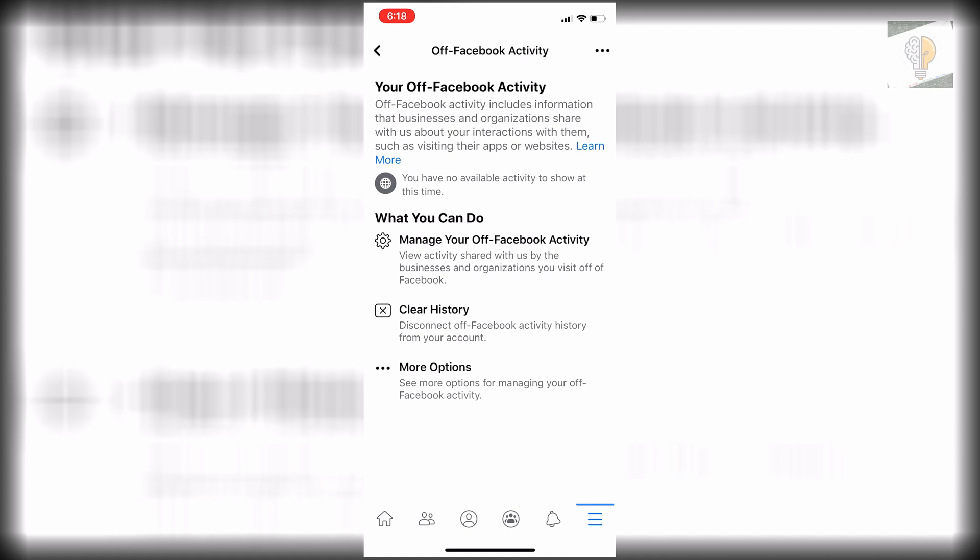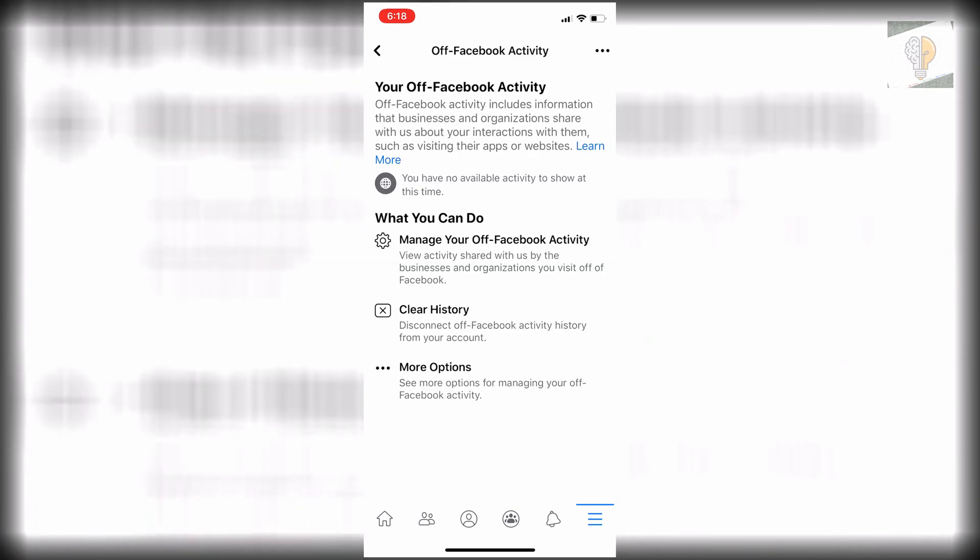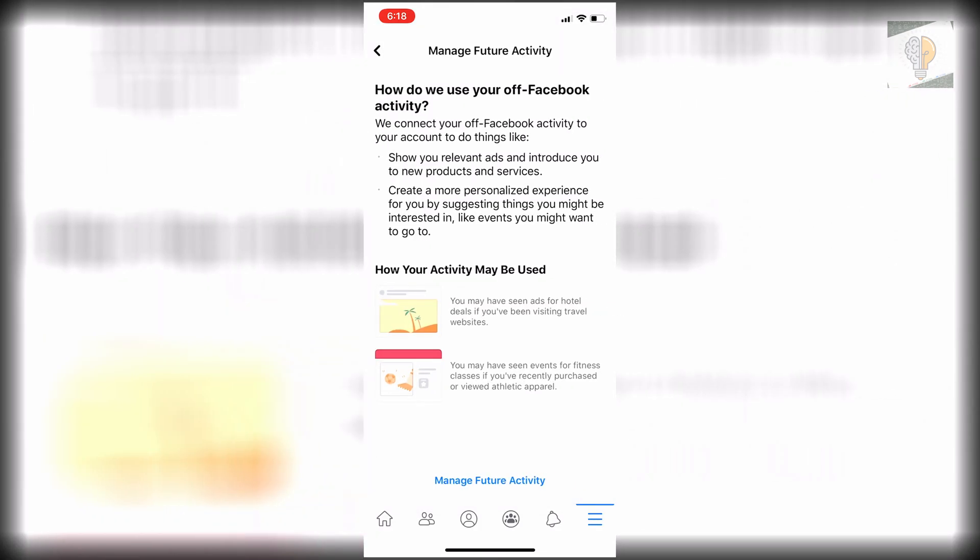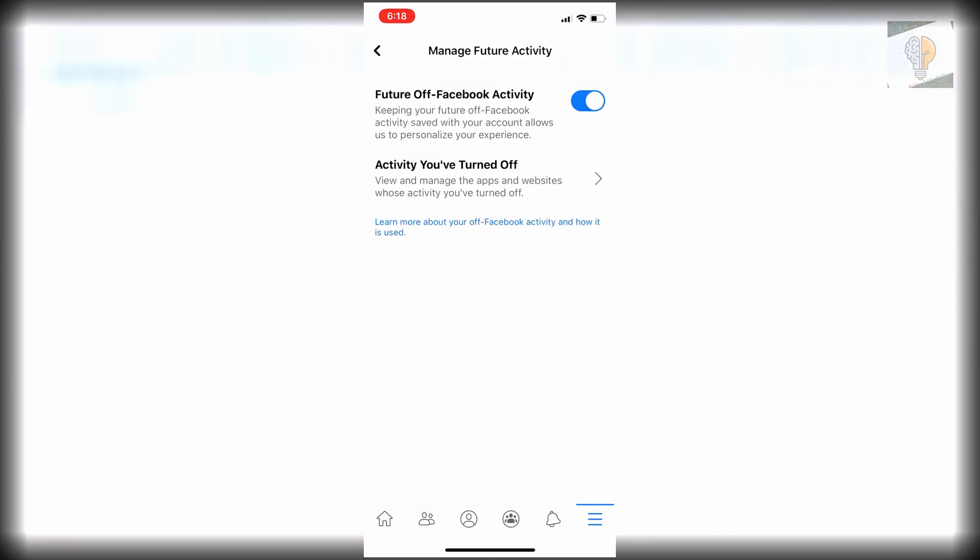And then we're just going to go back, click it on that again, click more options, and then click manage future activity. And then you click manage future activity again. And then all you want to do is click on the little tab in the top right here.